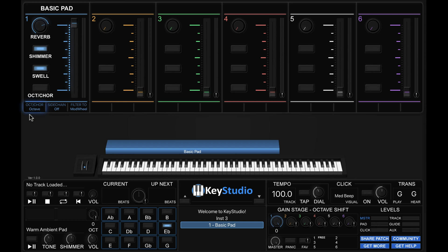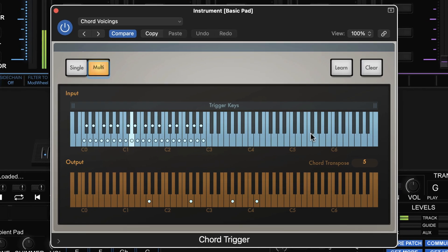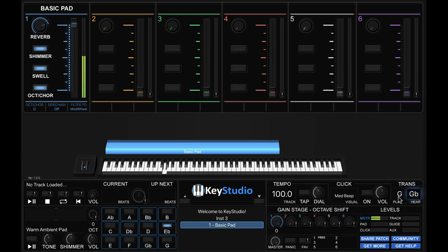There's also an Octave Chord button. Set to Octave, every note you play gets an octave added. Even cooler — set it to Chord mode, choose a key like G, and playing a single note in the left hand generates an entire chord automatically. You can see it's playing G, G, G, and D. This is great when you have lots of sounds layered and want the pad to stay simple. Key Studio also lets you transpose freely — playing in G but want to hear it in G flat? Just set that and it happens instantly.